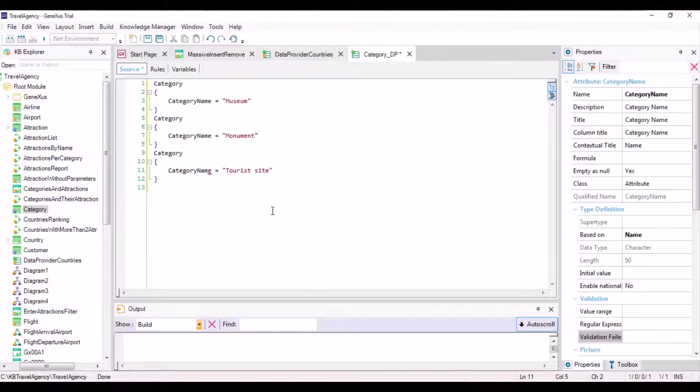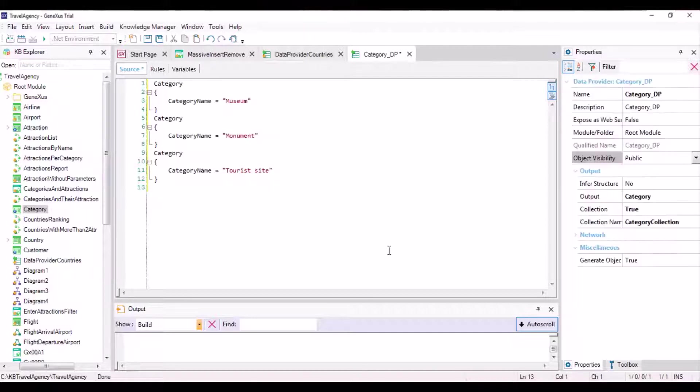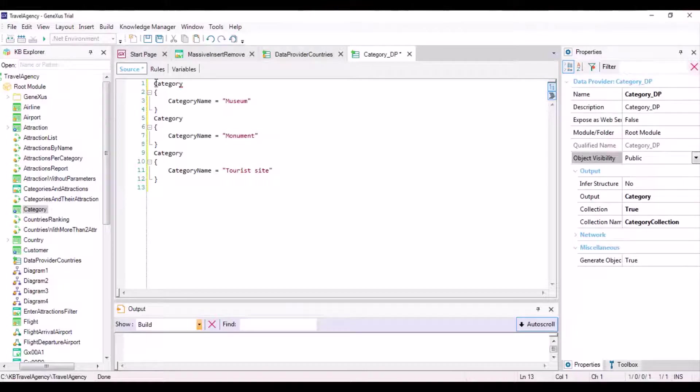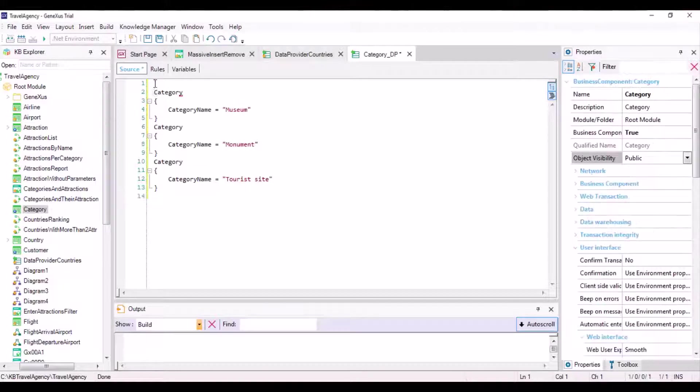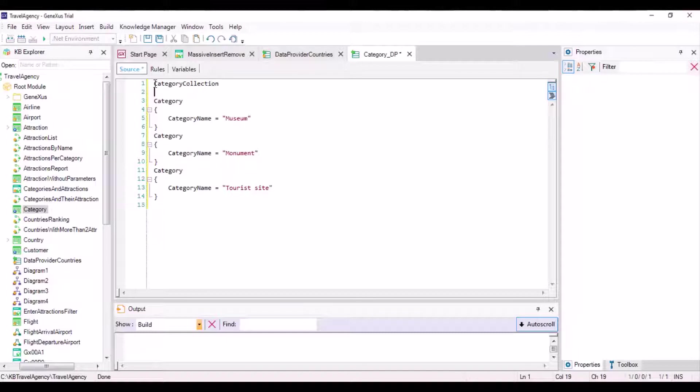And since we want to return a collection called category collection, even though it's not necessary because by setting the collection property to true, the data provider knows that it'll return a collection. To clarify the code, we can explicitly indicate what GeneXus has already inferred. To do so, we enclose all the category groups in the category collection group corresponding to the collection.